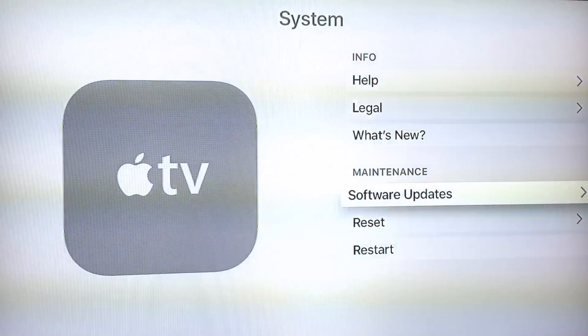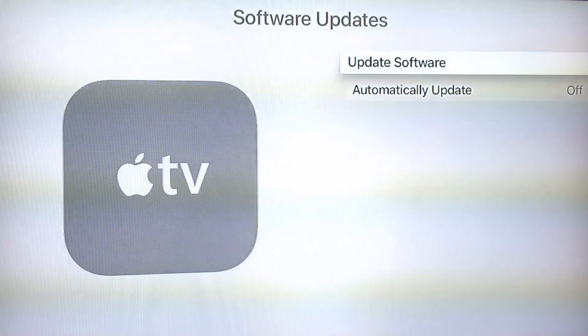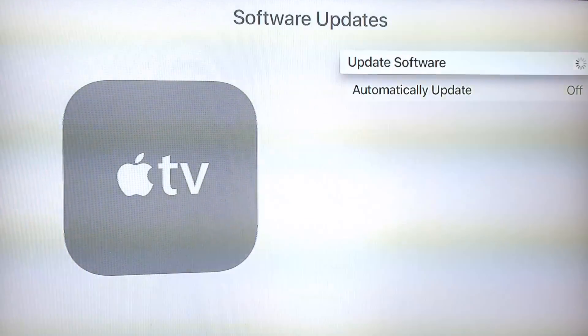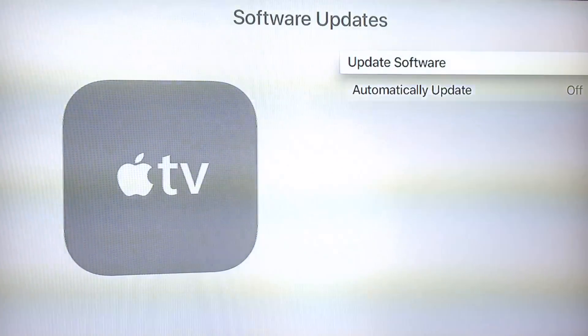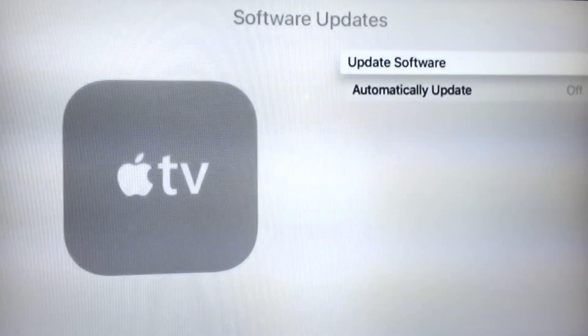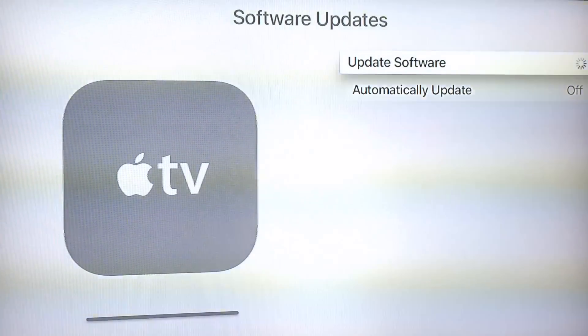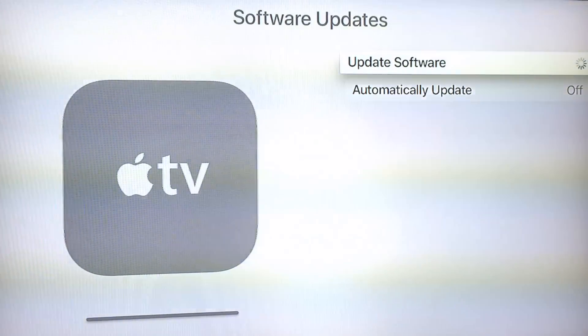we'll just head to the software update, like we normally would. And we now have an update, so we'll let this download quickly.